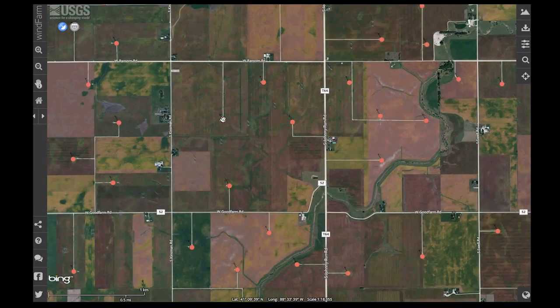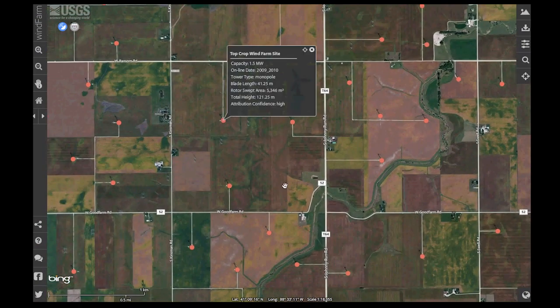Information about any one of these points can be accessed by simply clicking on the site location. At that point, a pop-up is revealed and it shows things like the site name, capacity, the blade length, and the total height of the structure.